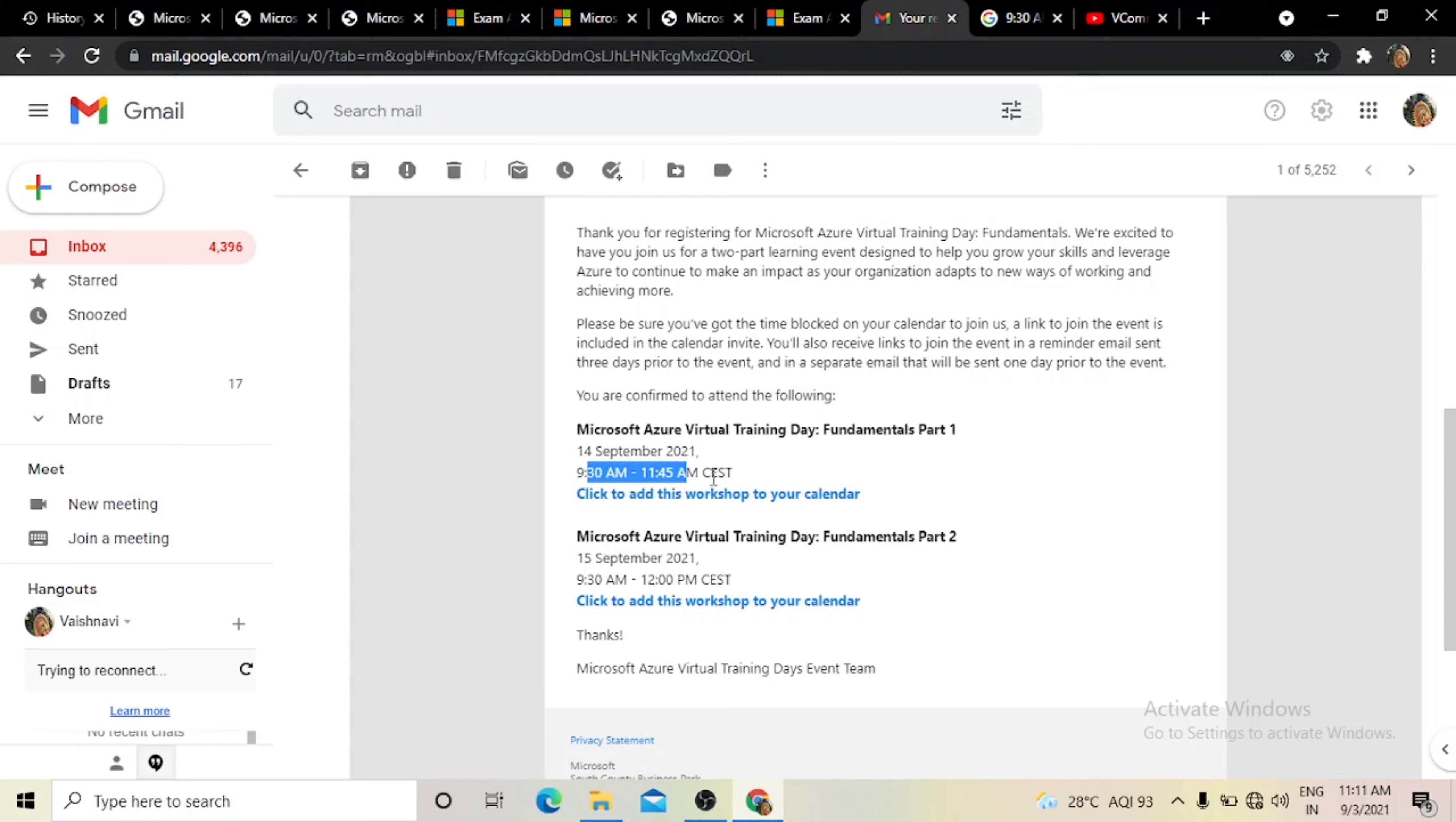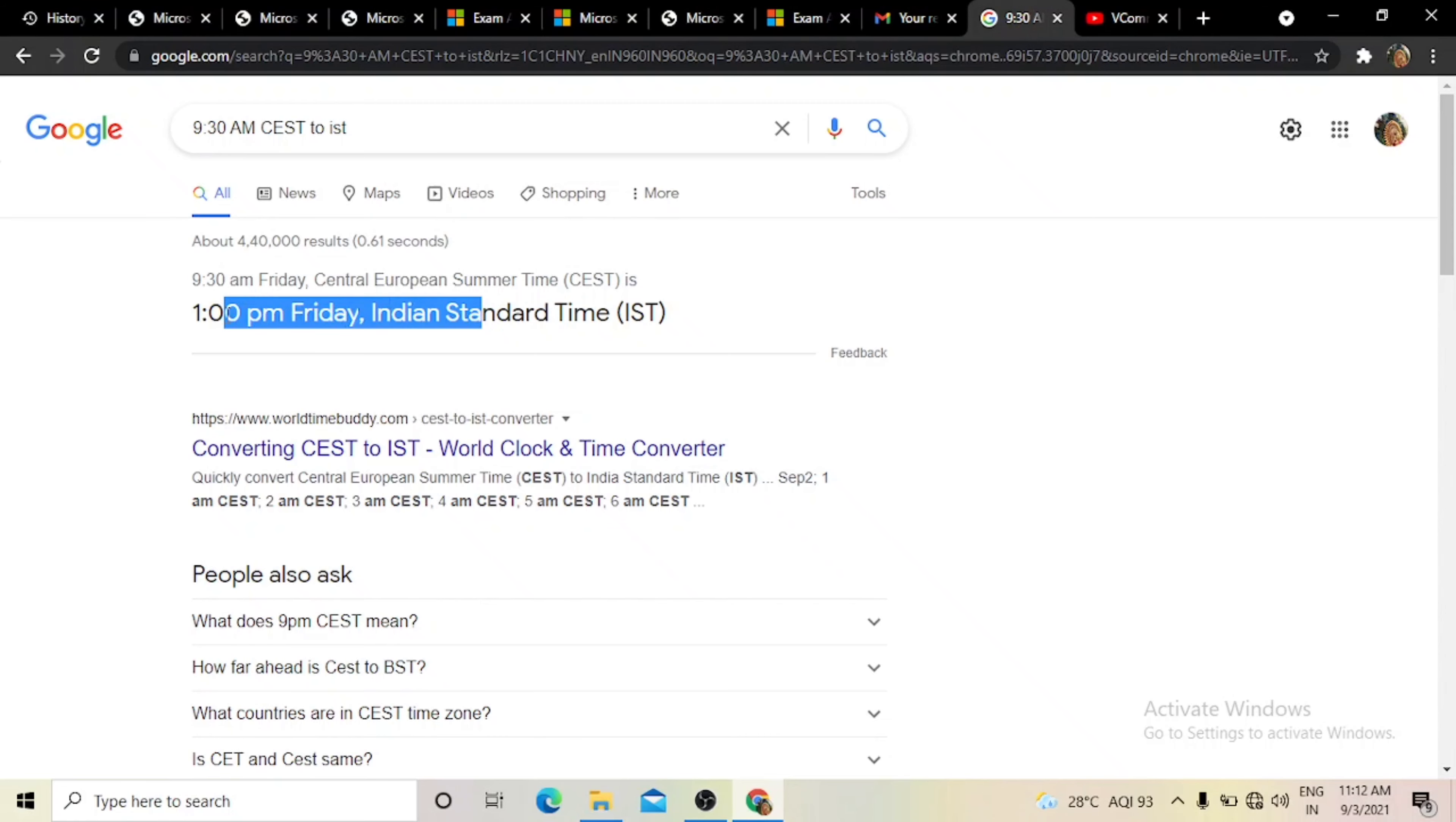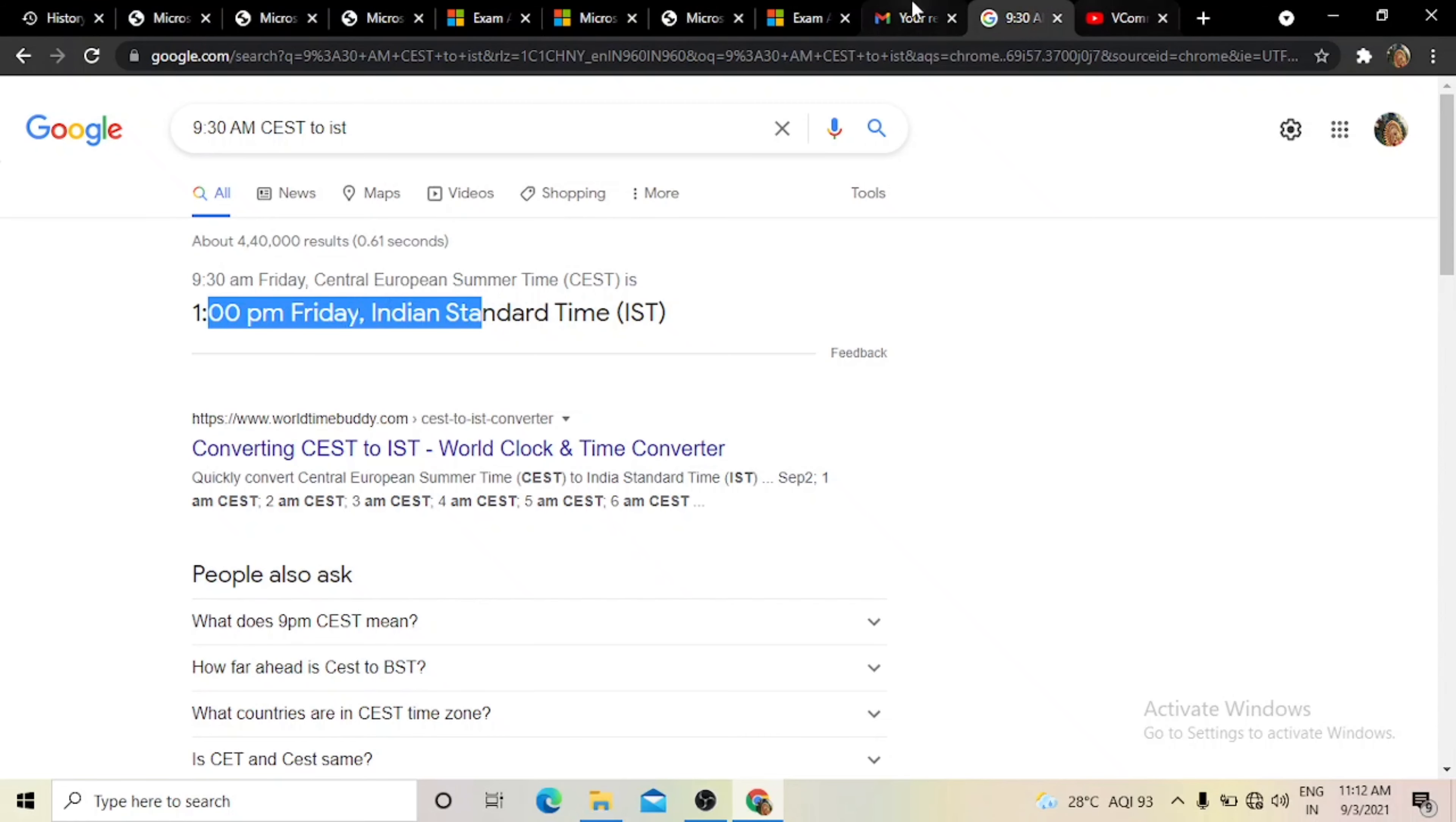But please pay attention, there is no Indian timing, it's in CEST. So you have to convert the time. After you convert, you'll know when it's going to start. You have to attend at the correct timing. And after you attend the two-day training, you will get a voucher.